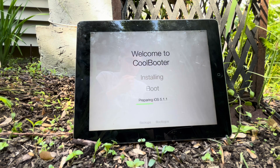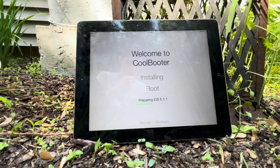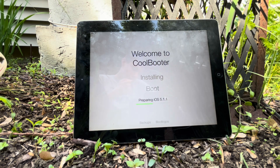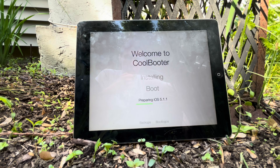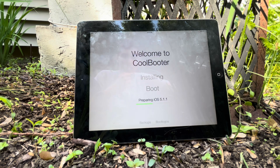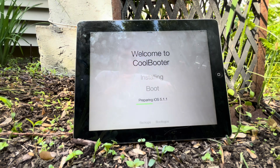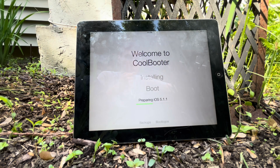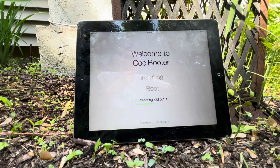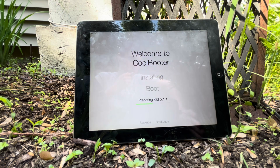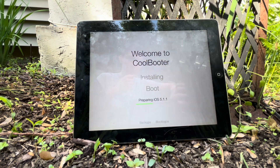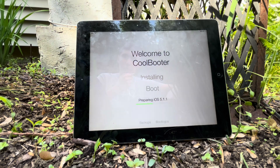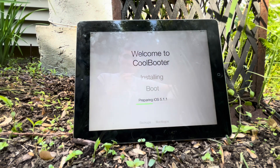If you don't want to use CoolBooter anymore and want to get rid of the partition once you're done, you can easily just do a factory reset or restore in iTunes afterward. Then it's going to prepare the OS for its first boot. Once it's done, you'll be ready to boot into iOS 5 — fully stock, nothing changed. It's going to be like experiencing the joys of 2011 all over again.